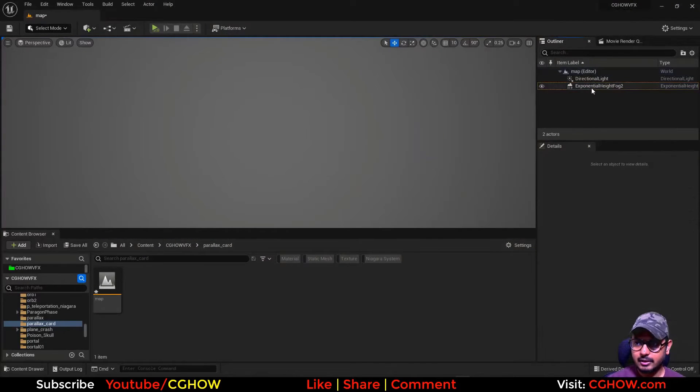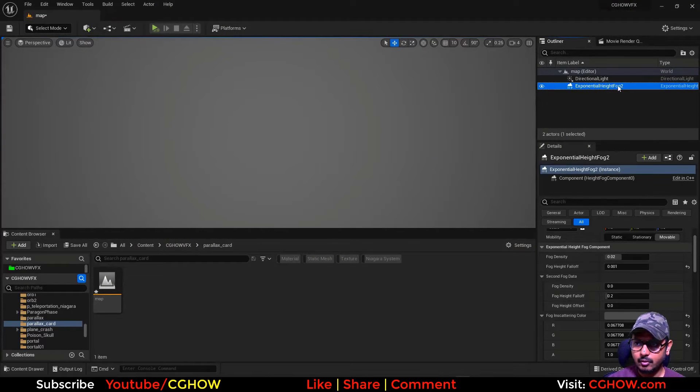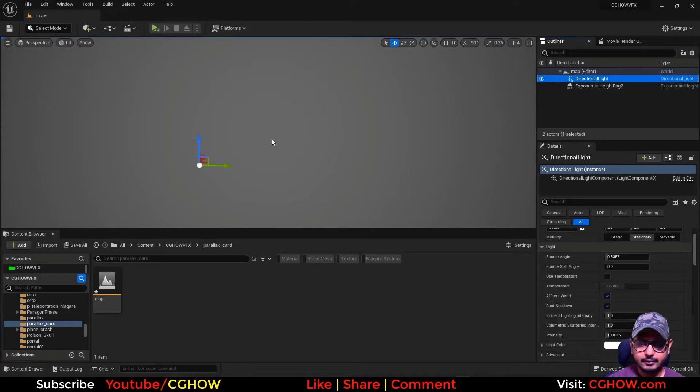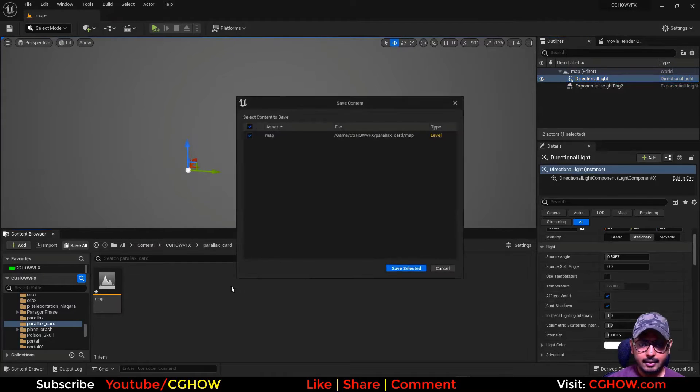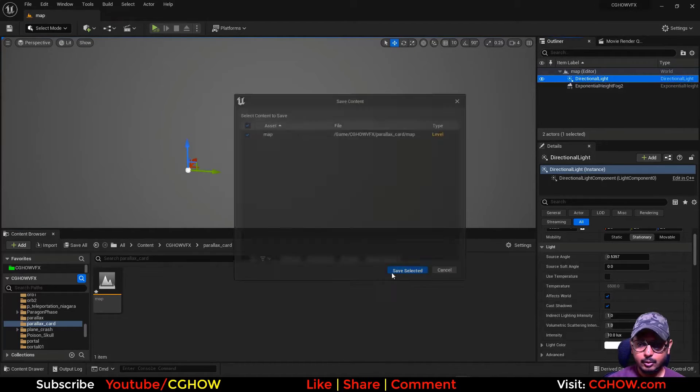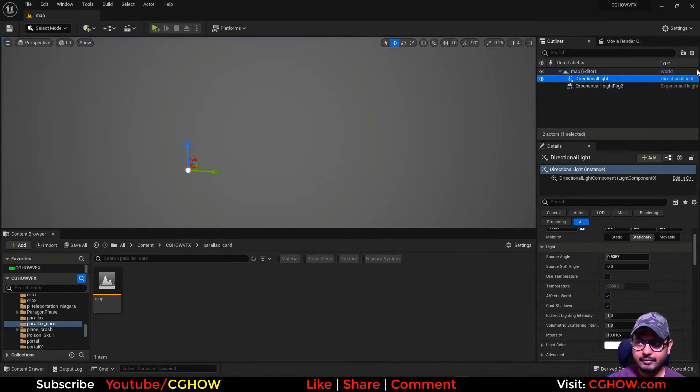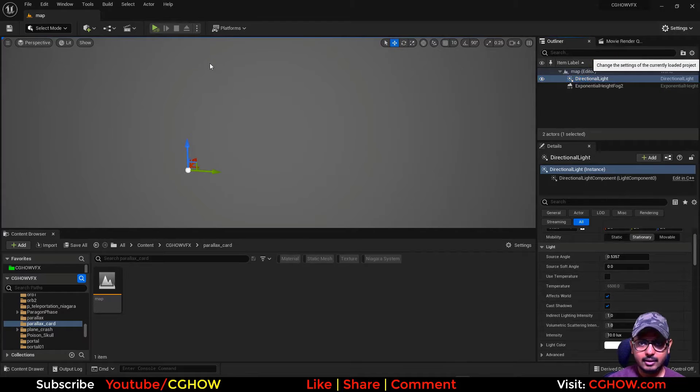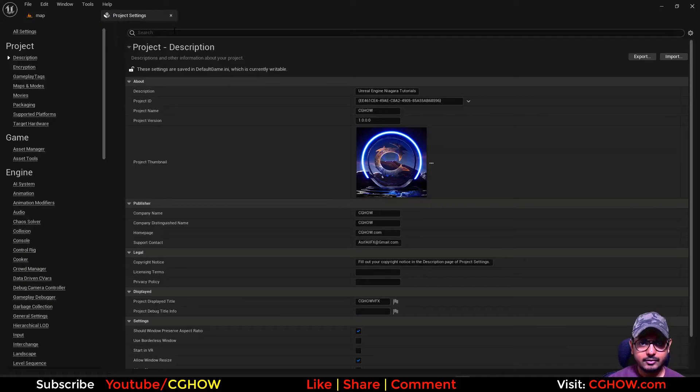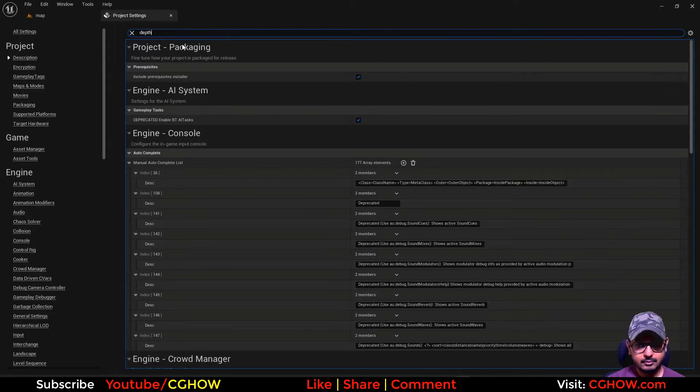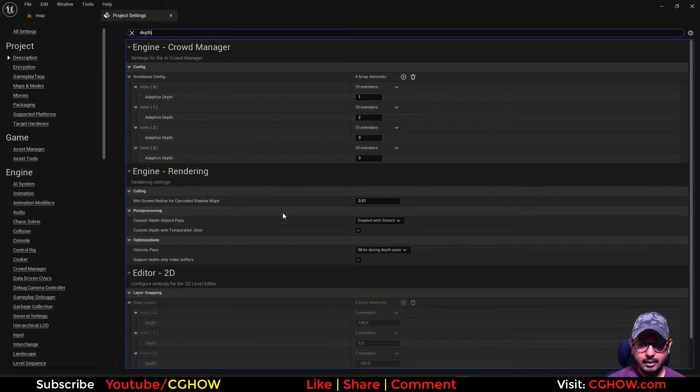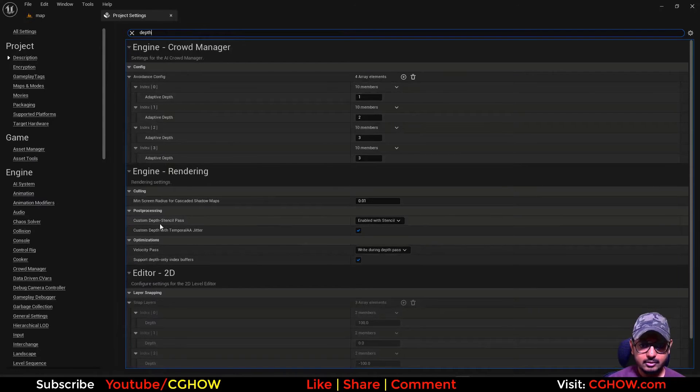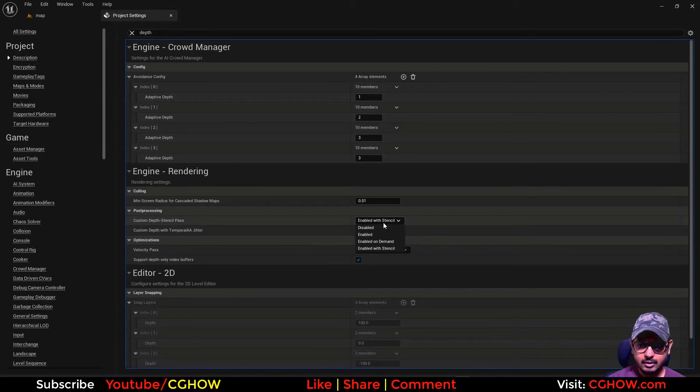So let's start this. I have this empty map, just an exponential fog and directional light in this map. To create this effect, first you need to go to project settings and search here for depth, and you will find this option: custom depth stencil pass.